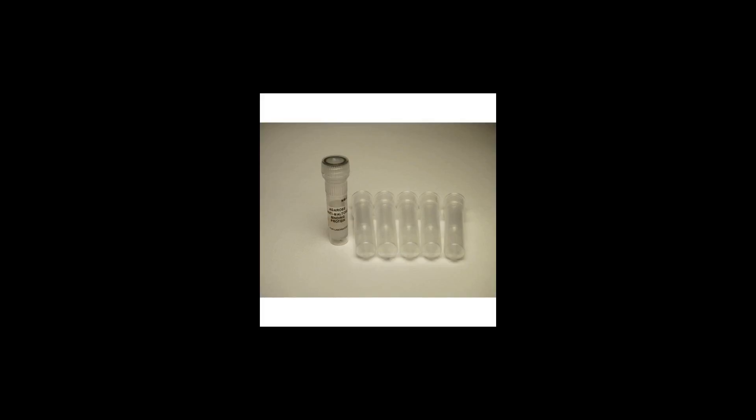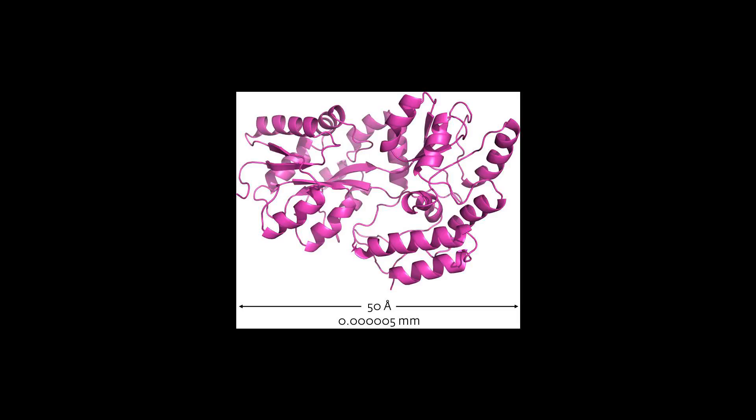The mechanism by which MBP increases solubility is not well understood. In addition, MBP can itself be used as an affinity tag for purification of recombinant proteins.